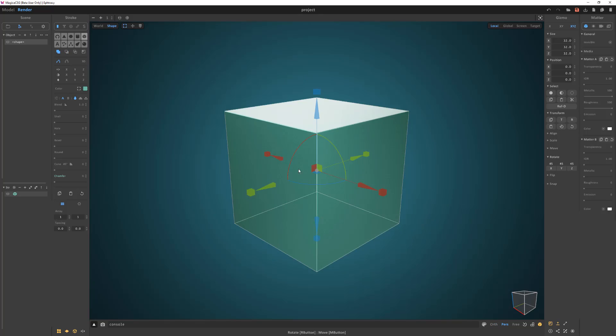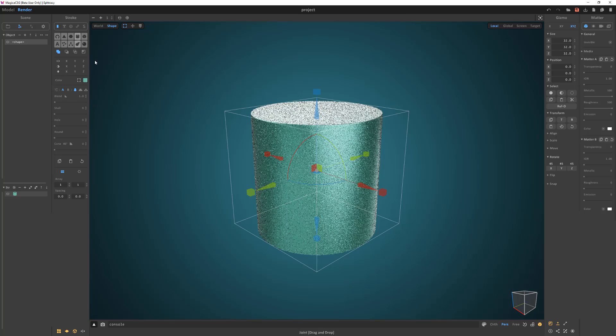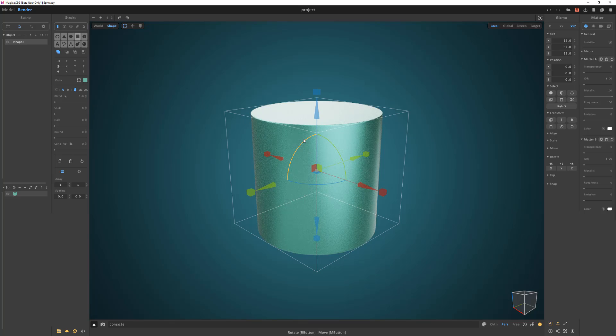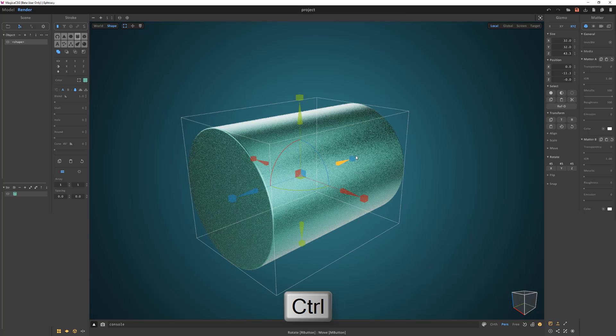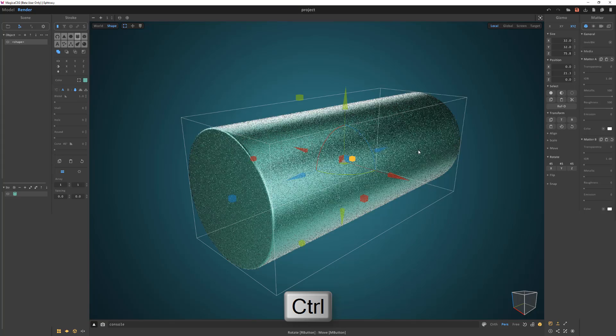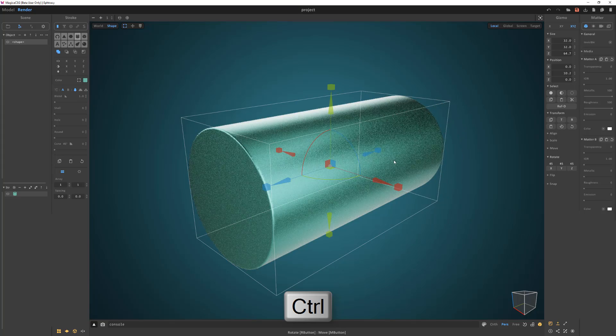Start by converting the default cube to a cylinder. Rotate it 90 degrees. Then press and hold the Ctrl key and scale the stroke in the Z axis.